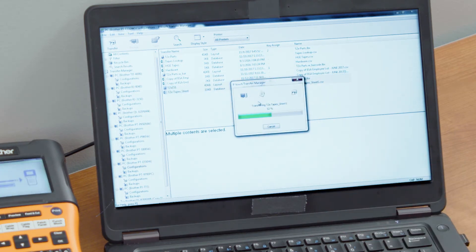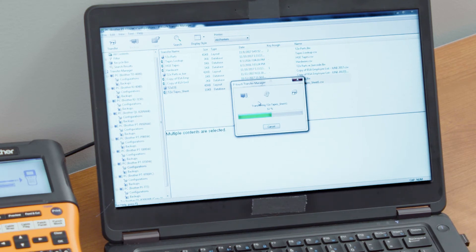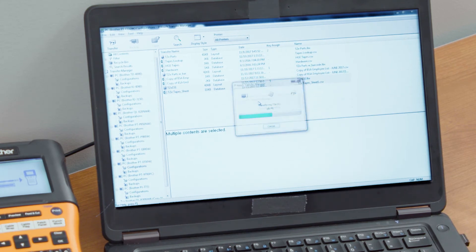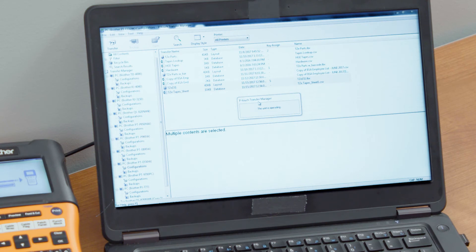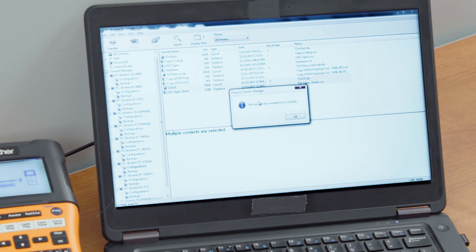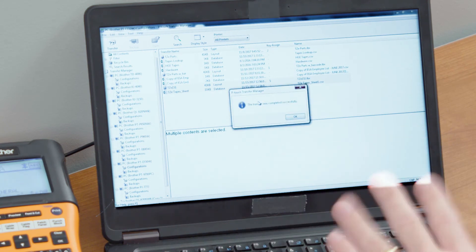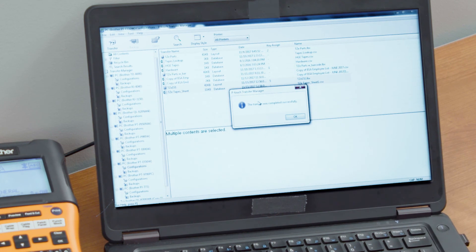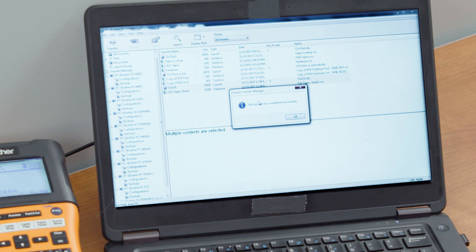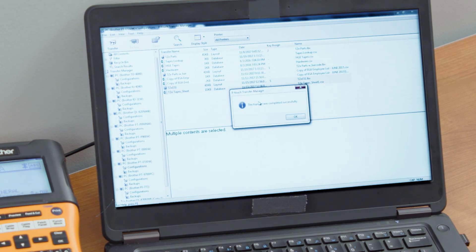That will send that information over. A little hourglass will happen. You will see that it is transferring over to the machine and now that label will live inside the PTE 550W. You can call this up at any point in time and print that label that you created from virtually anywhere, and any of the variable data that was attached to that spreadsheet at the same exact time directly from that printer.